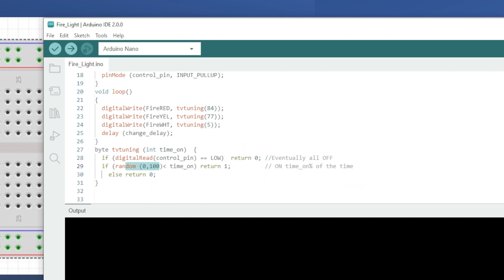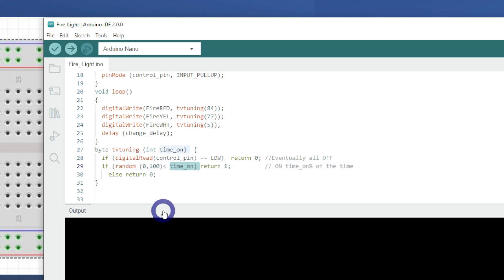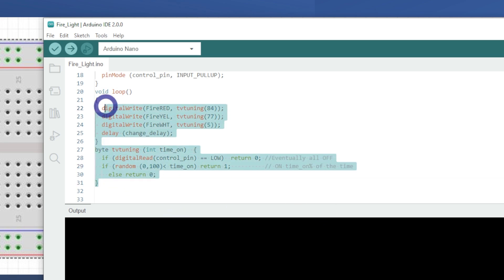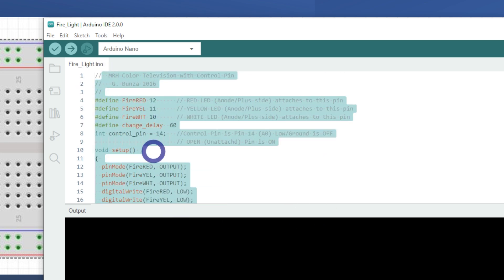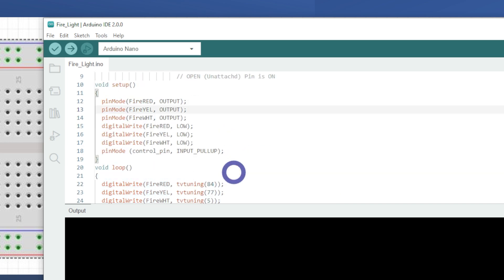So the program is like, the best way to probably liken this is, the program is like a game where the Arduino pretends to control the different colors of a fire burning. The fire turns on and off randomly and you can adjust how often each color appears by changing the time on, which is that phrasing there. So hopefully that sort of gives you some sort of idea how this runs in very layman's terms, how I might understand it.